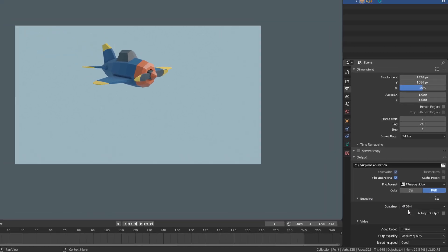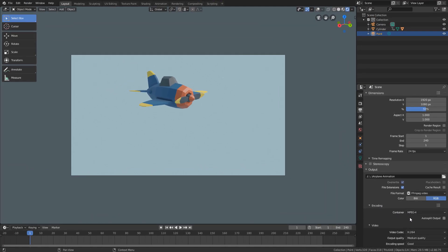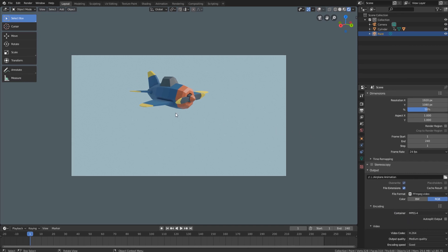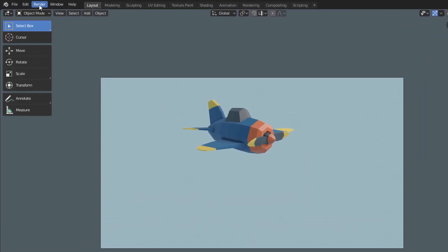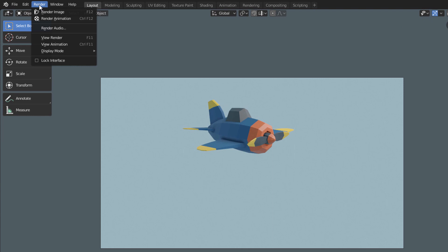Now to render the final video with all these features, just come here in this render menu. And since we want to render a video and not an image, let's click on Render Animation.